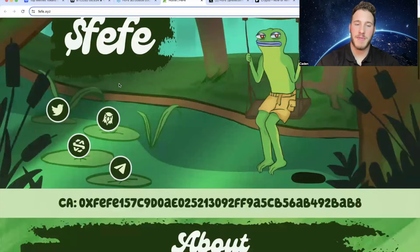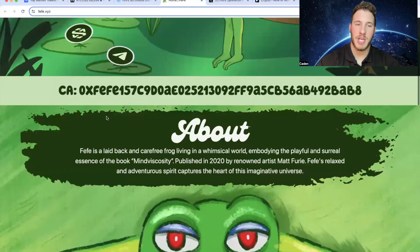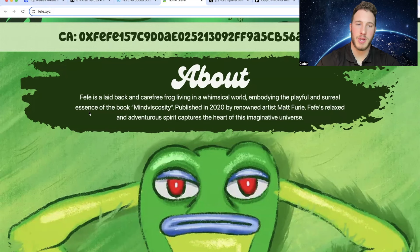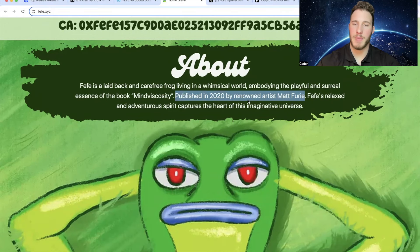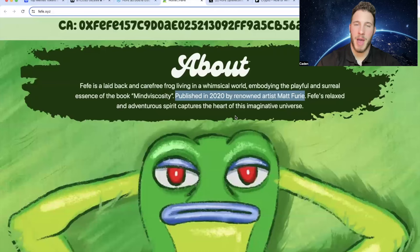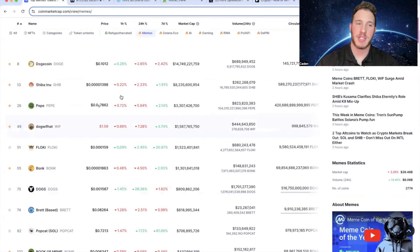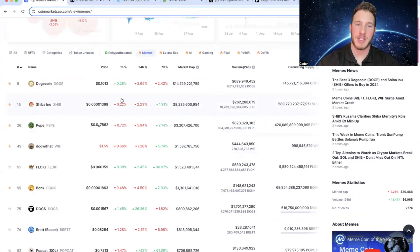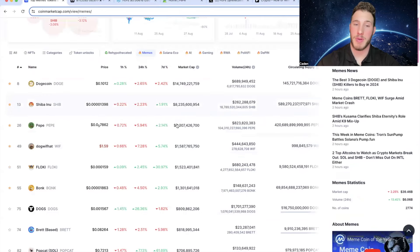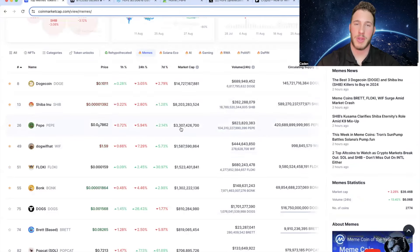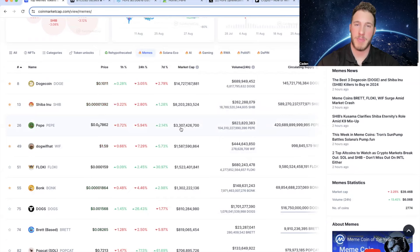So basically if you come over to their website, Fefe is a laid back and carefree frog living in a whimsical world embodying the playful and surreal essence of the book Mind Viscosity. Published in 2020 by renowned artist Matt Furie. So as most of you guys probably know, Matt Furie has been one of the hottest narratives in crypto. He's the creator of Pepe. And as most of you guys know at this point, Pepe is currently sitting at a $3.3 billion market cap and it had reached over $7 billion. It's currently the third largest meme coin.